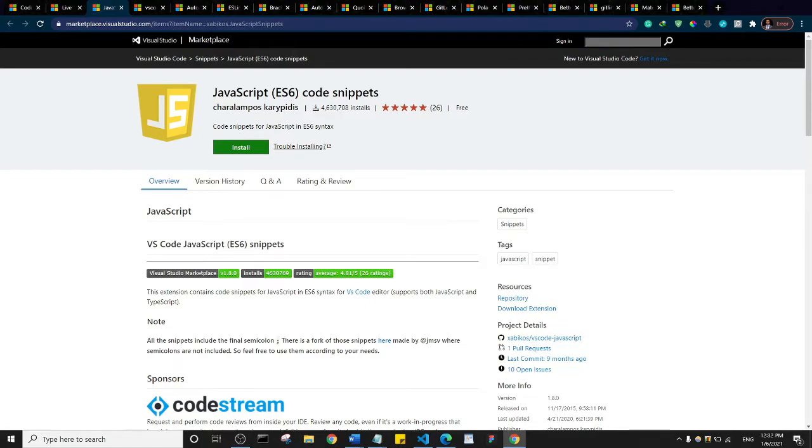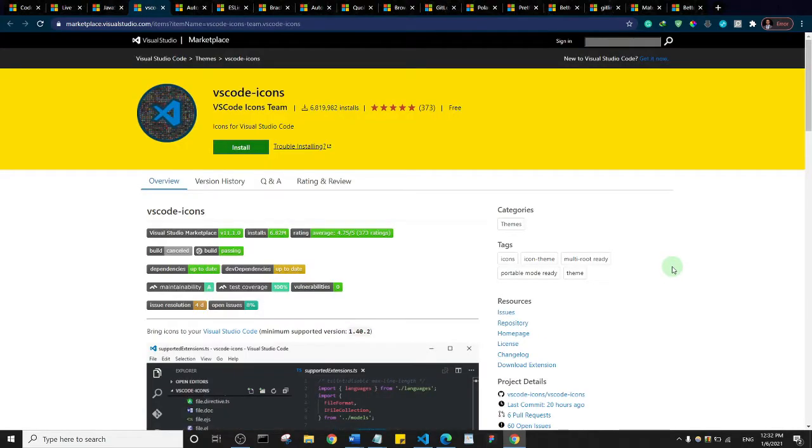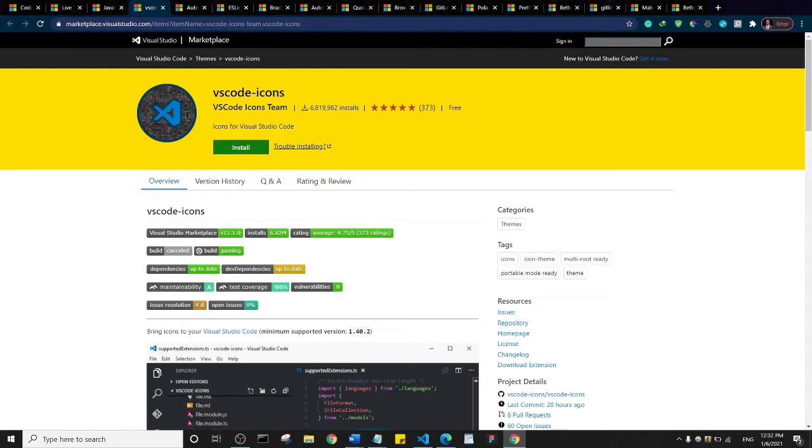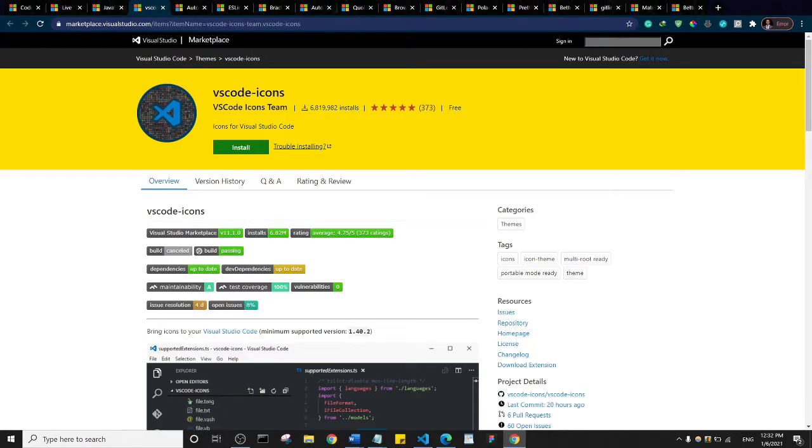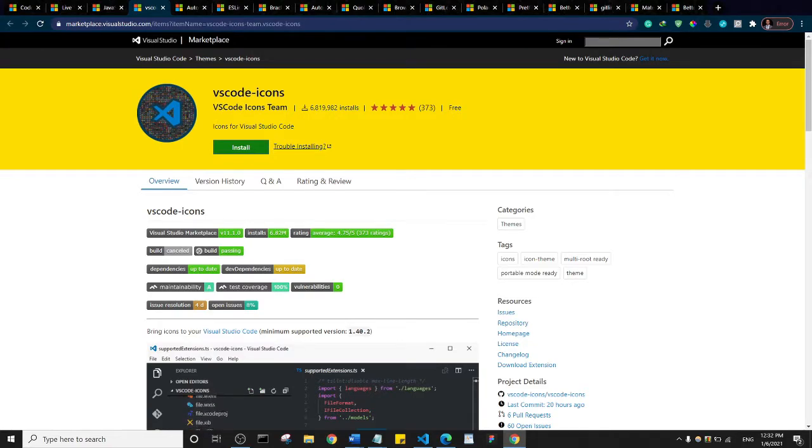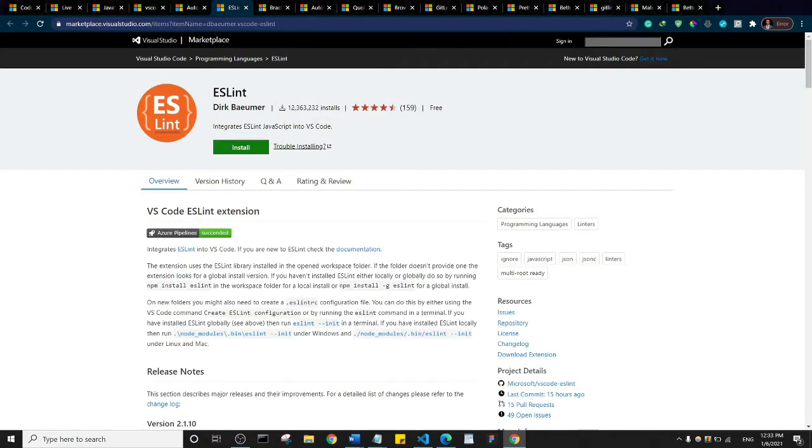We have VS Code Icons. This extension gives you an icon pack for VS Code and makes your layout better. Then we have the Auto Close Tag, and basically it does what it says - when you open a tag it automatically closes it. We have ES Lint. Basically what this does is it helps you format your code better.